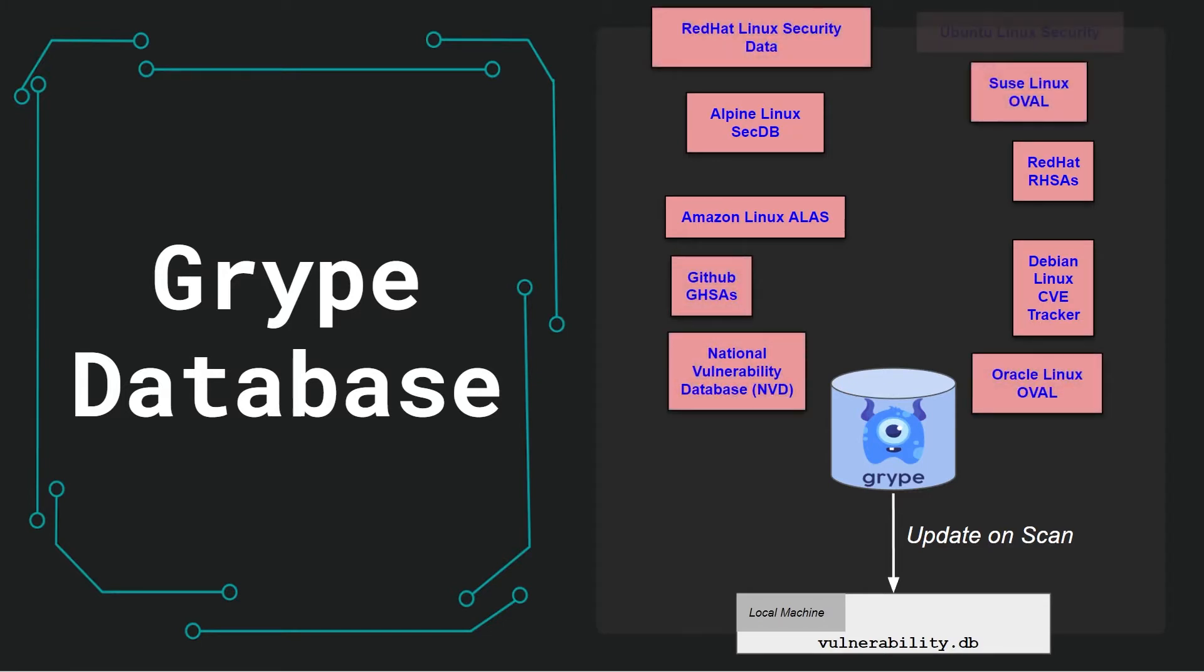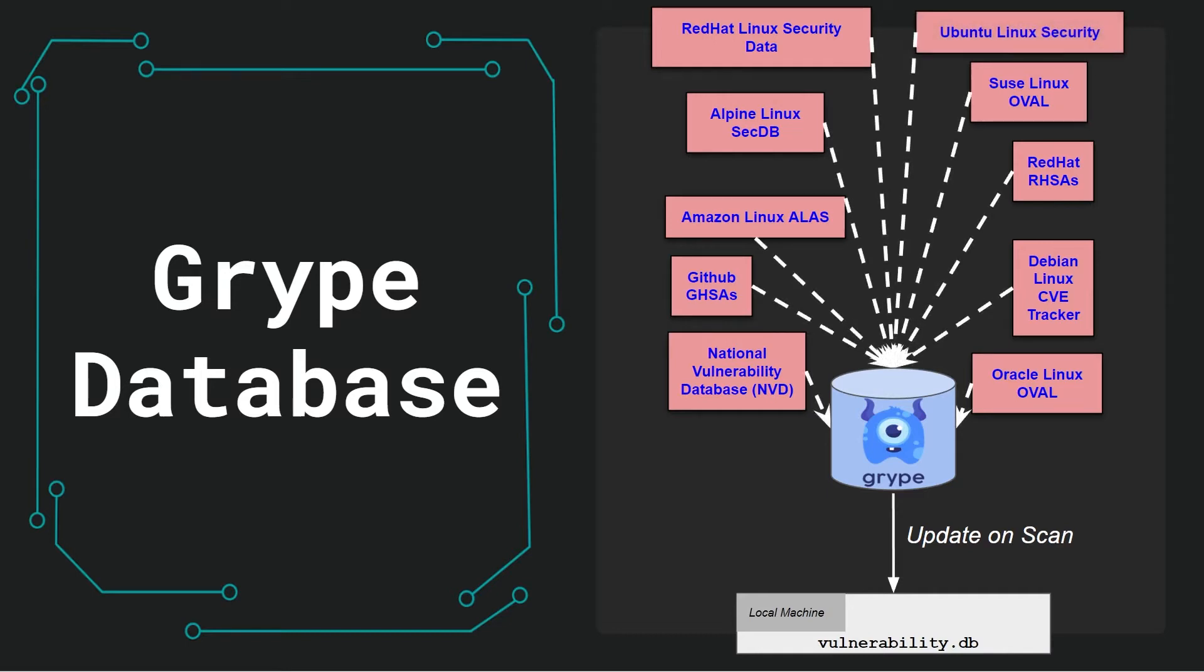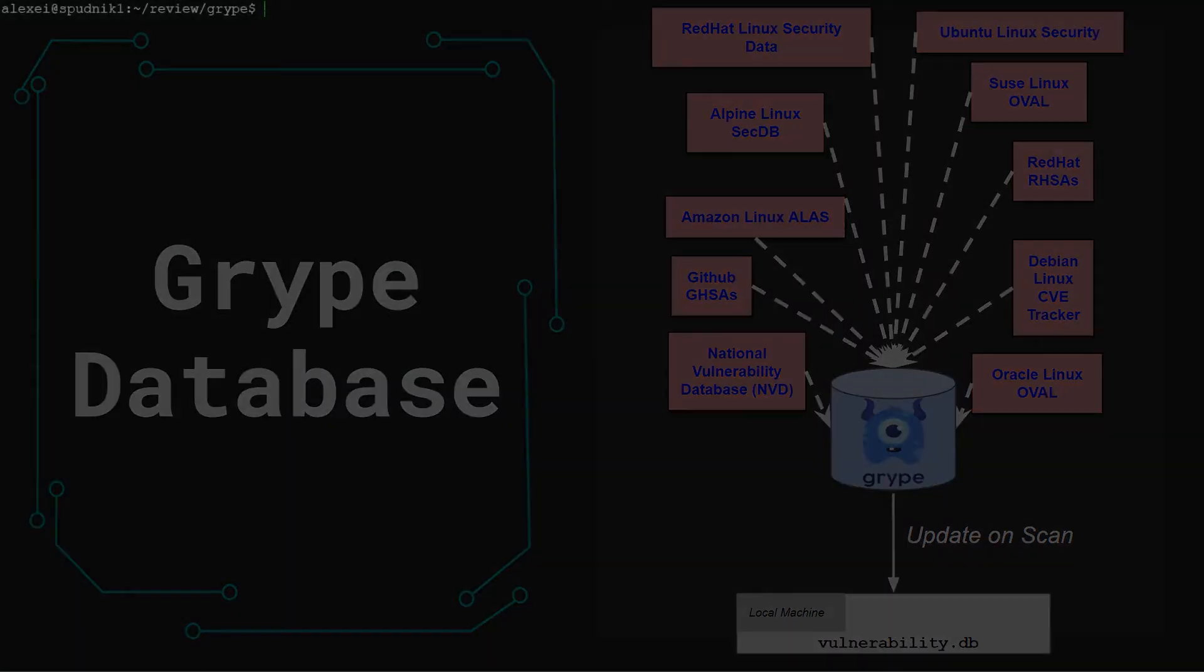By default, Gripe will manage the database for you, but provides options for managing the database yourself. I won't be covering it today, but I'll link the detailed documentation below if you're interested.